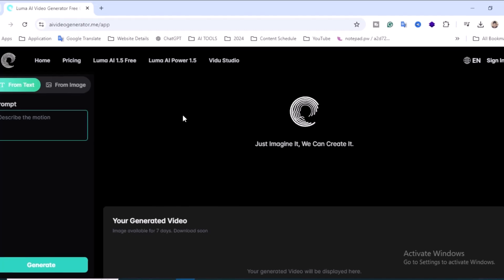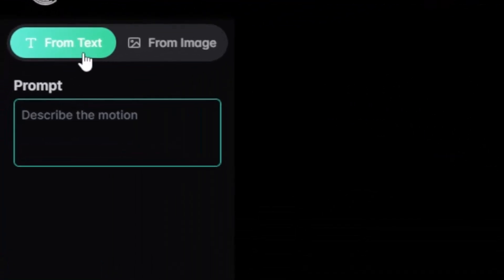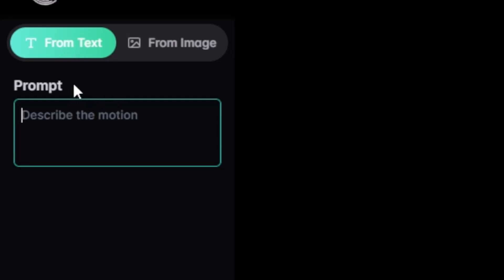It's very simple — just two options: text and image. Click on text and here is the prompt section. You can also create a prompt using ChatGPT, Gemini, or other tools. You can also copy and paste from Google. Describe the motion and your generated video will be displayed here.